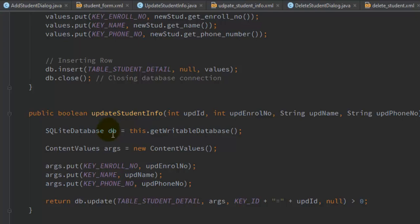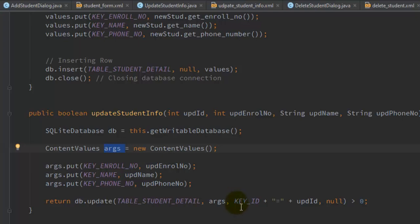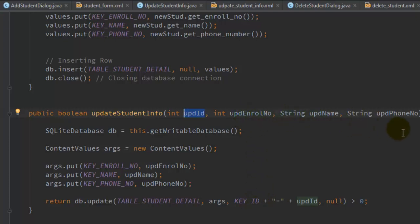The method gets the writable SQLite database instance, creates ContentValues with the new values, and fires the db.update query on the student details table. It sets the argument parameters and for the WHERE condition uses KEY_ID equal to the update ID. Whatever update ID we pass, it checks that entry in the SQLite database table and updates the student details with the new values.